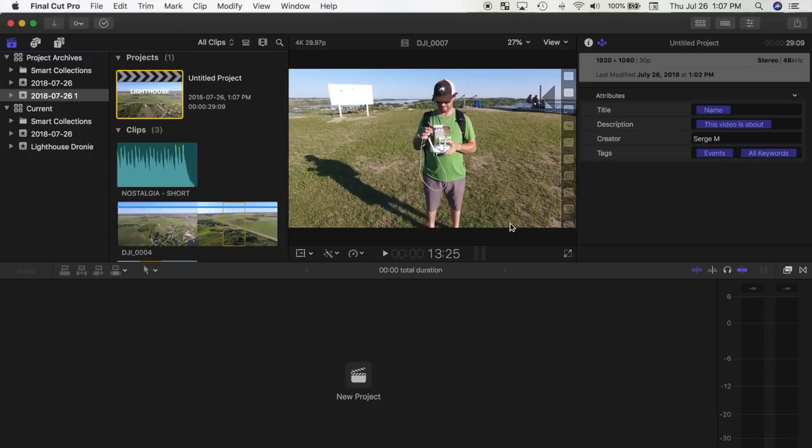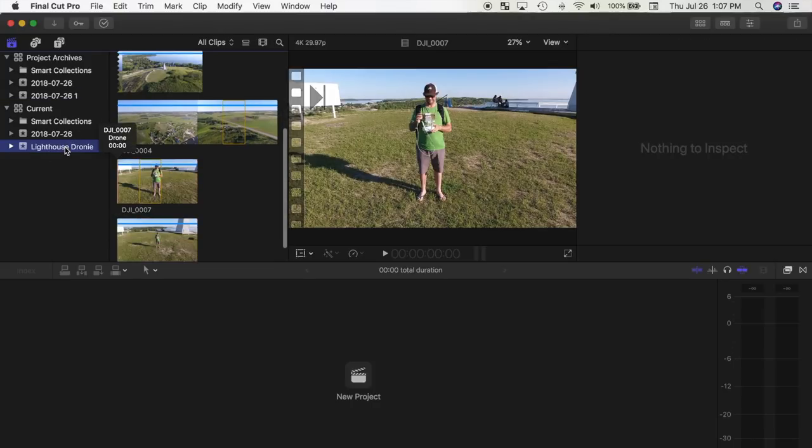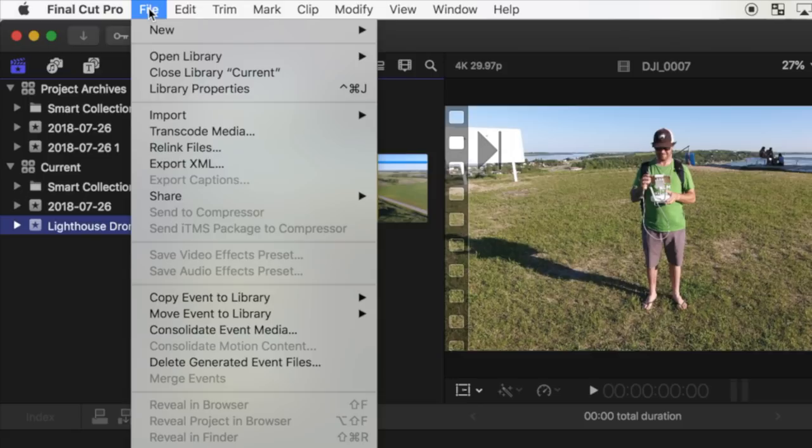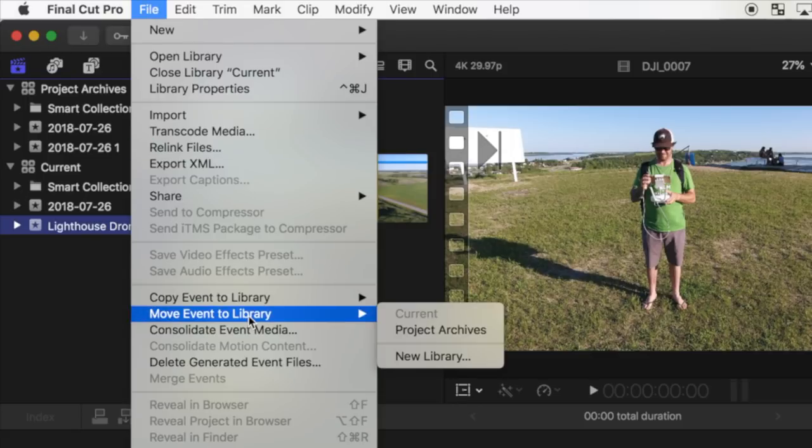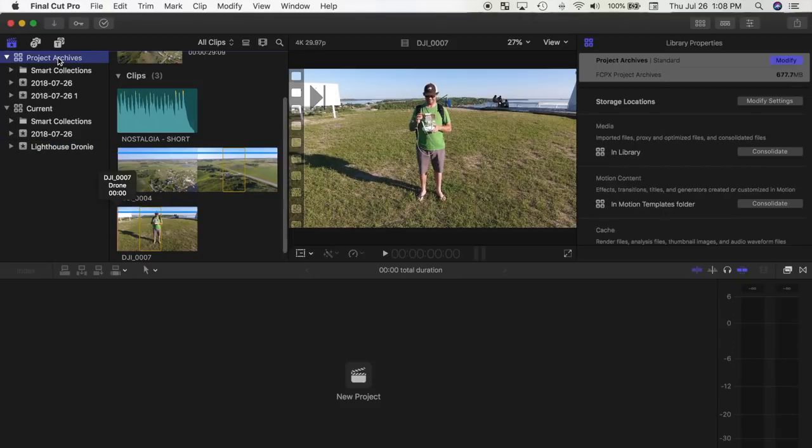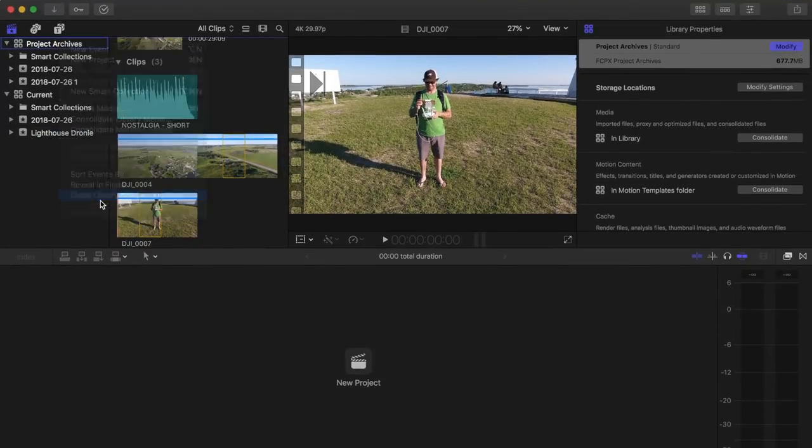If I wanted to move my entire event, I would just have to select the event instead of my project and click File, Move Event to Library. Now after my project or event is moved, I can close my Project Archives library and start over again on my next project.